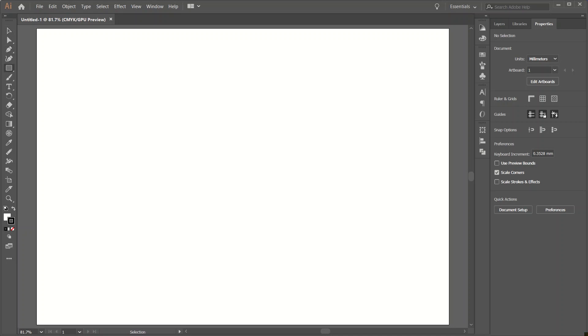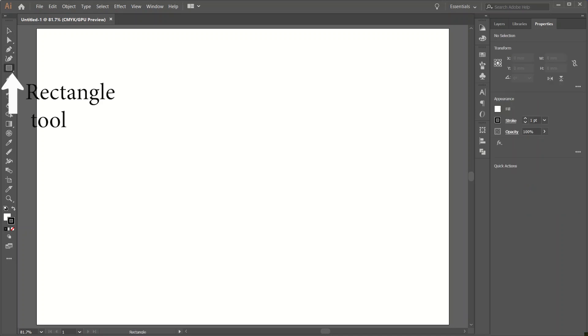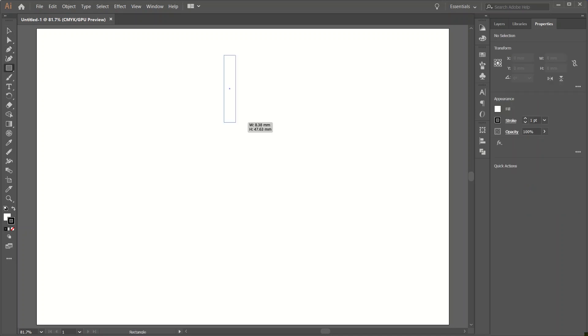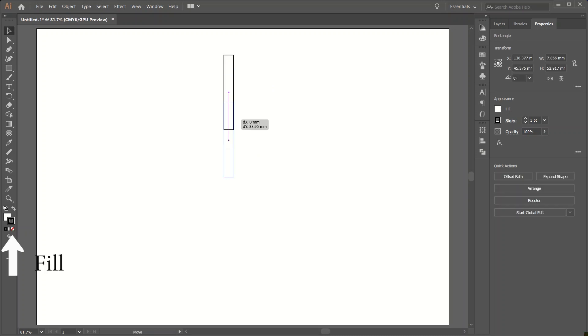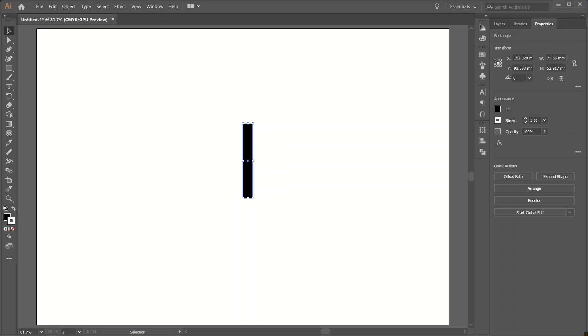I am going to select a rectangular tool. I am going to remove stroke and add a solid black fill. Select the shape and now on your left side select the rotate tool.